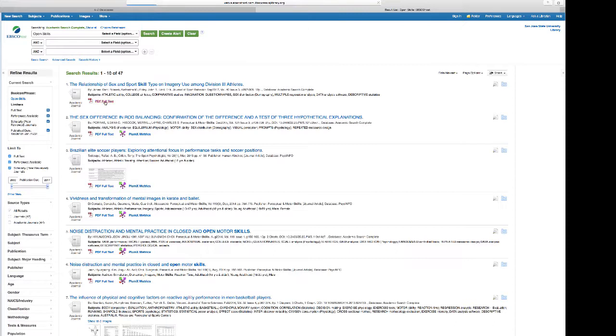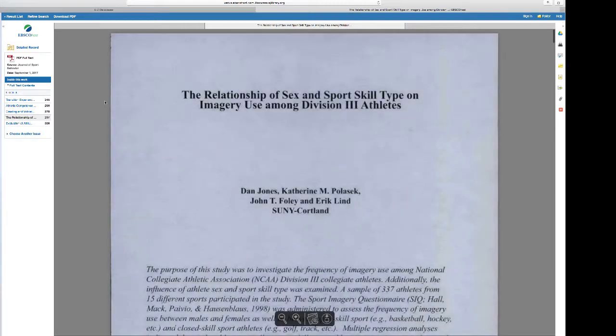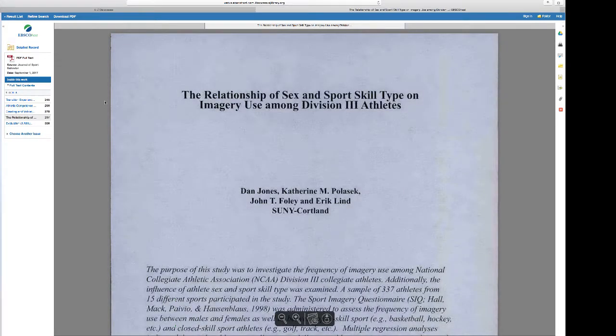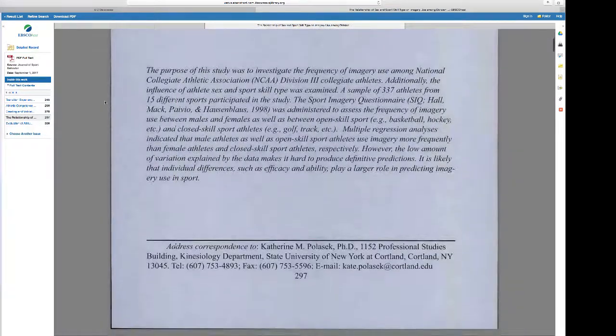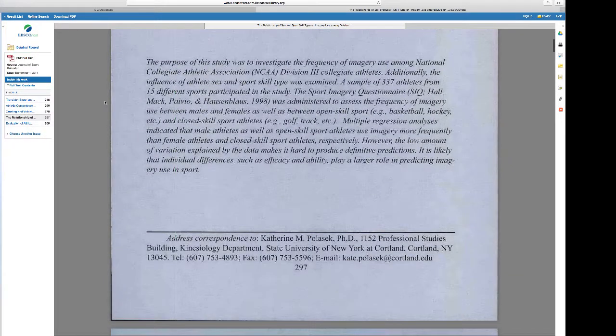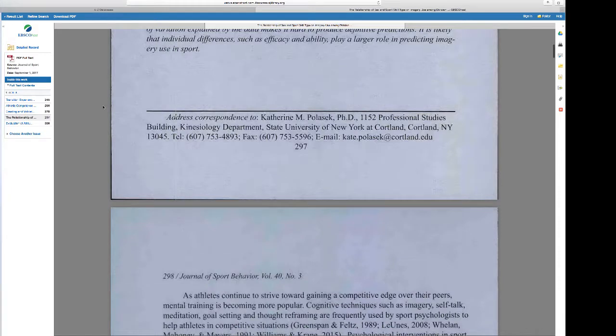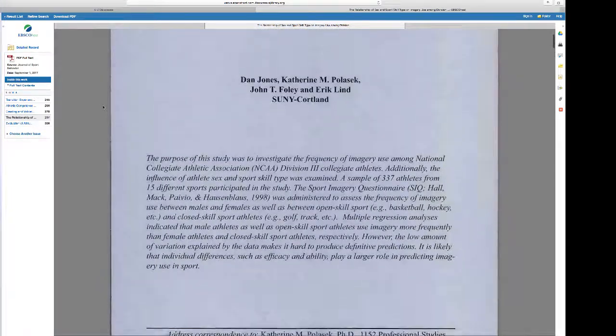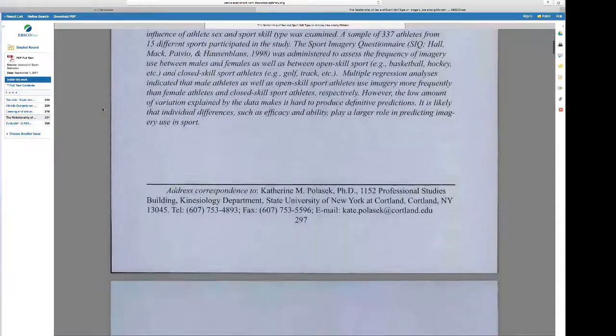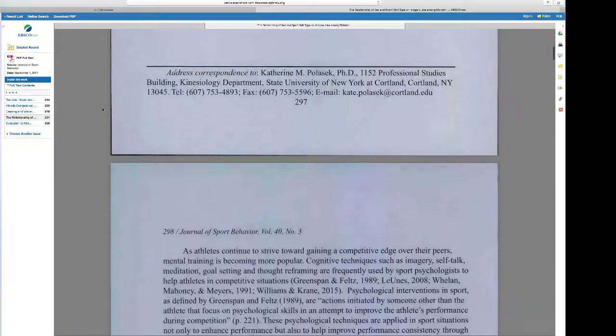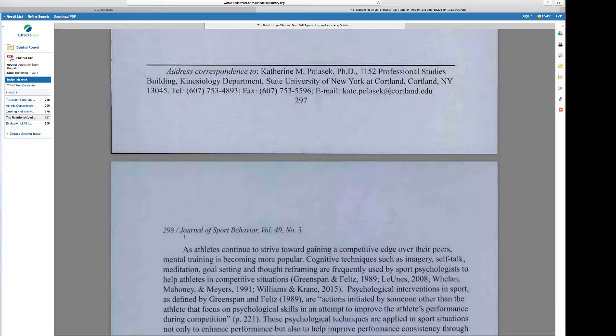Let's look at this PDF for a second. If I were to go to the journal, and this is published in the Journal of Sport Behavior, I know that by looking at the header on the second page.